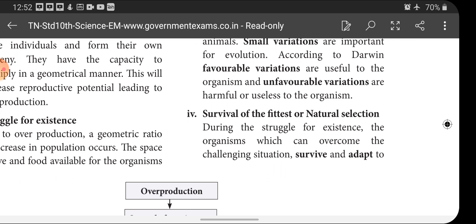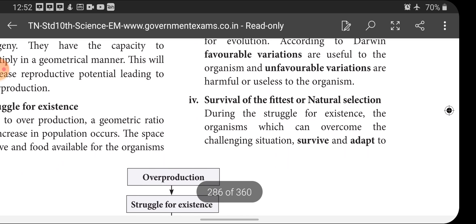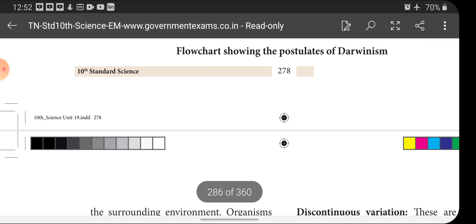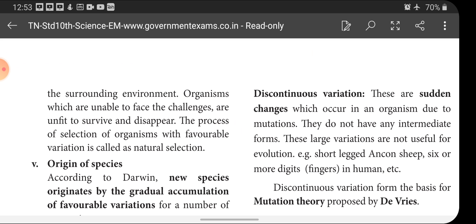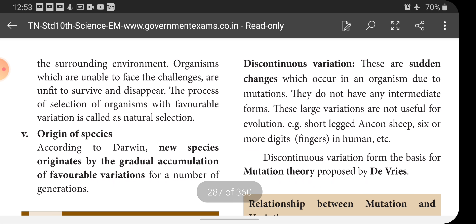Next is survival of the fittest, or natural selection. During the struggle for existence, organisms which can overcome the challenging situation survive and adapt to the surrounding environment. Organisms which are unable to face the challenges are unfit for survival and disappear. In the over-competition, organisms with suitable adaptations survive, while those unable to face environmental challenges disappear. Nature selects adaptable features and eliminates unfavorable characters. The process of selecting organisms with favorable variation is called natural selection.